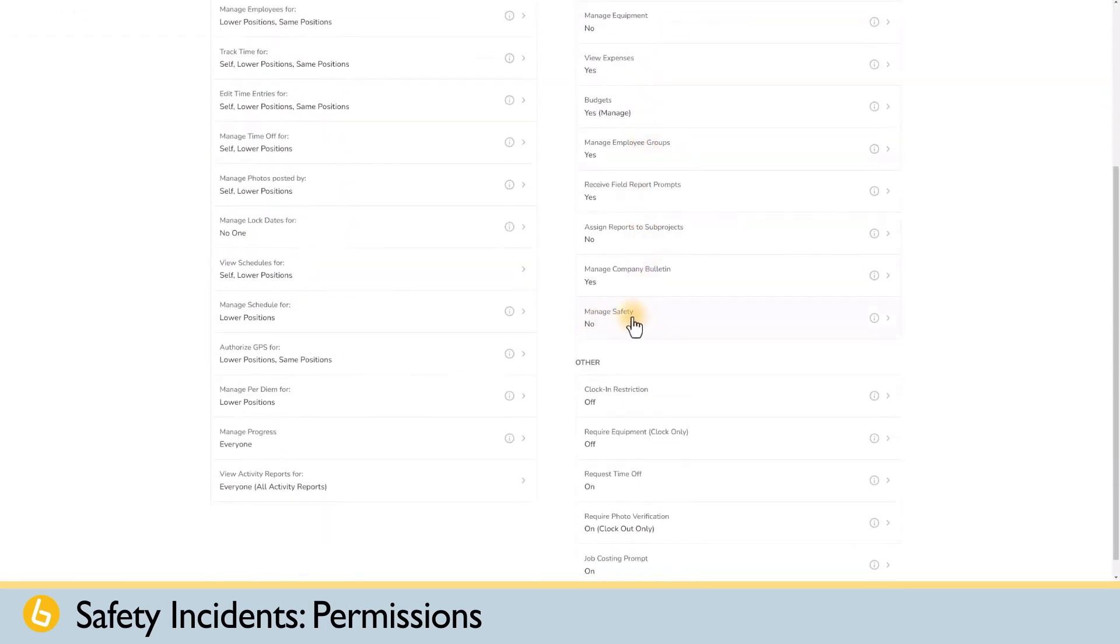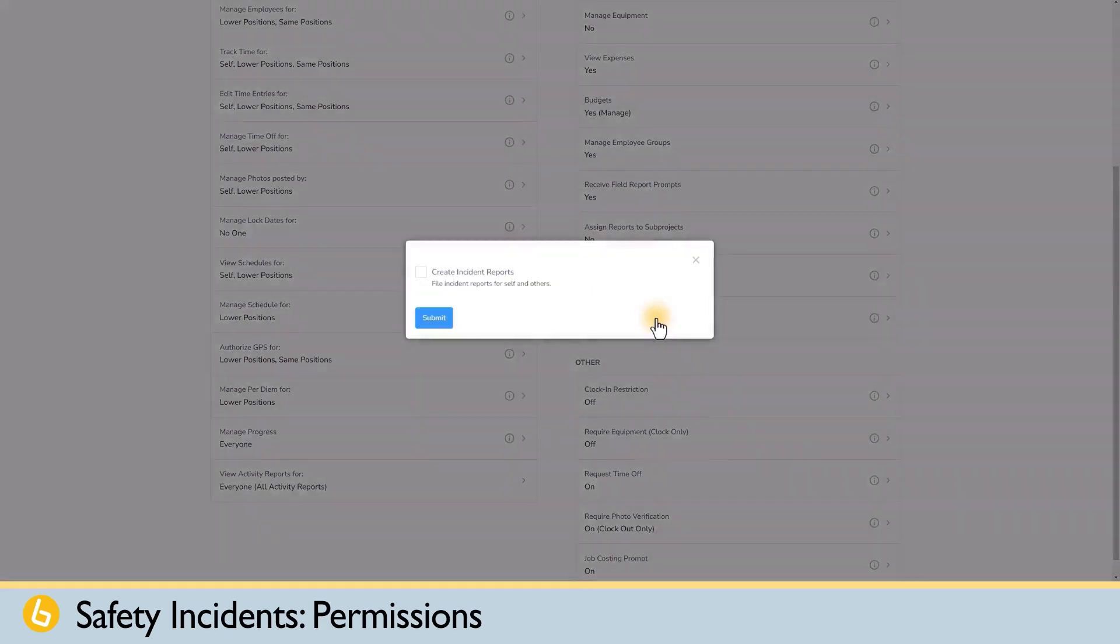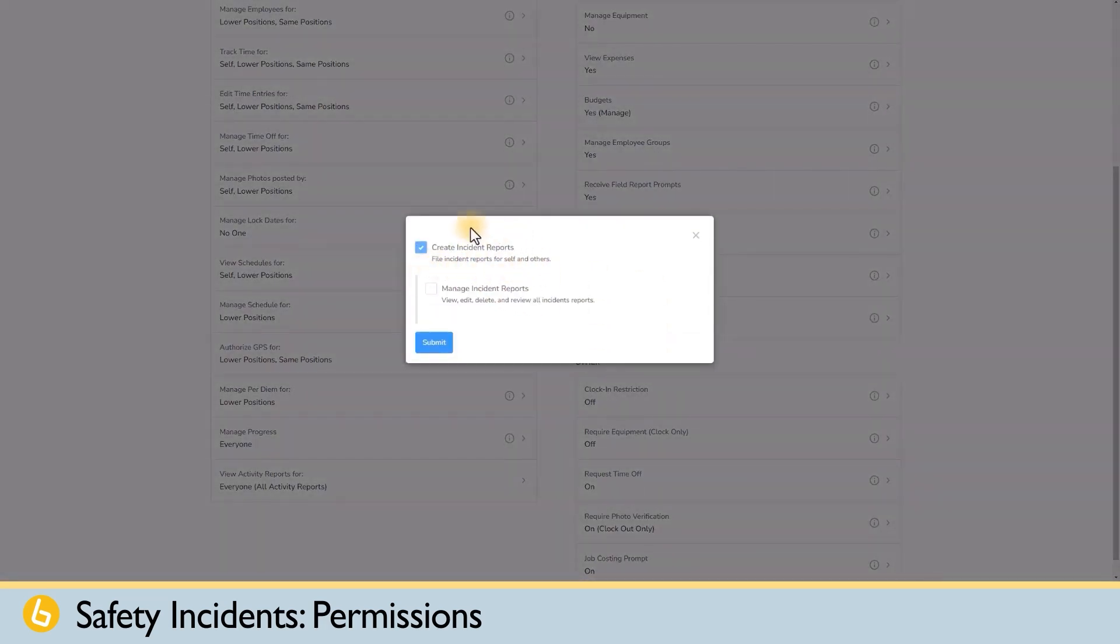There are two permission levels. The first allows the position to create incident reports, which means they can file incident reports for themselves and anyone else they have permission to track time for.